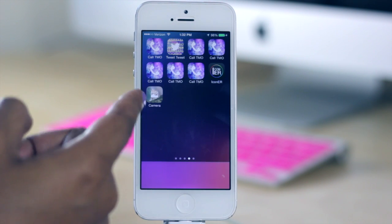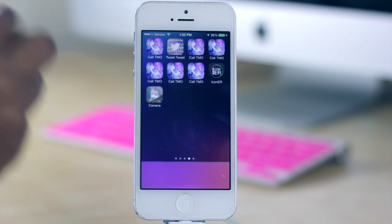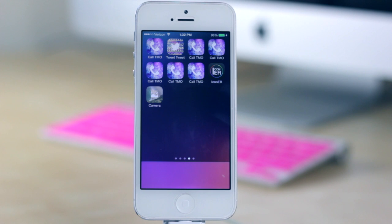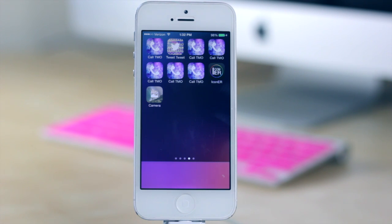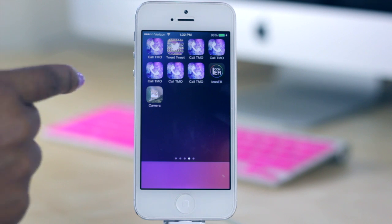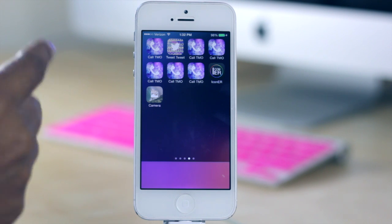So what you are noticing here actually is one of the hiccups in using this, and I'm glad it happened because now you can see it. But basically what I've noticed in using iconer is that it will sometimes change all of your icons that you have already done and make them one of the icons that you already have.